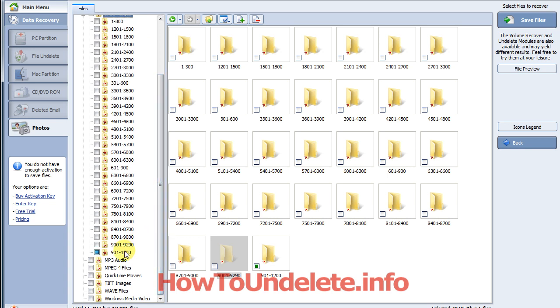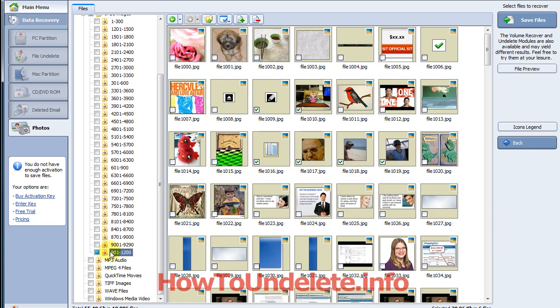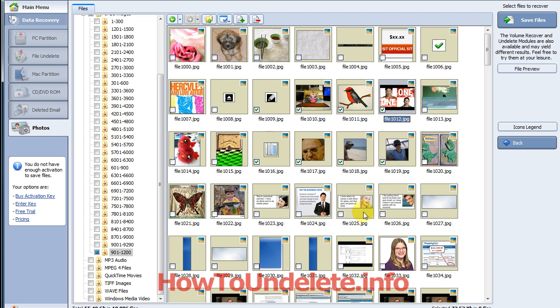And then what you would do is you click on the folder and you'll have to manually go through all of these. You would just go through and notice these little check marks and you can check mark each photo that you want to restore. So this way it gives you a visual representation of your deleted photos.